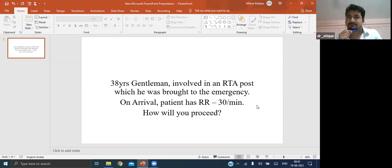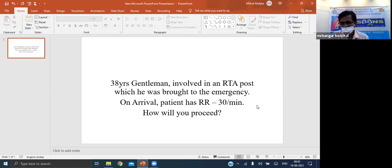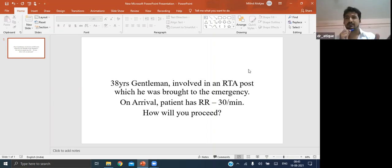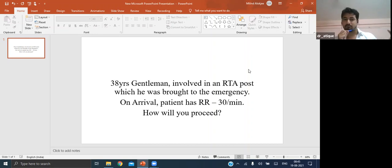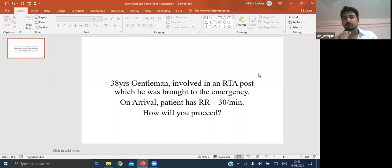Now, the patient has a chest injury. He is conscious with an isolated chest injury. What are the different spectra of chest injuries following a road traffic accident? They can be divided into two types: six deadly injuries and six potential injuries. The six fatal injuries are airway obstruction, tension pneumothorax, massive hemothorax, open pneumothorax, flail chest, and pericardial tamponade.